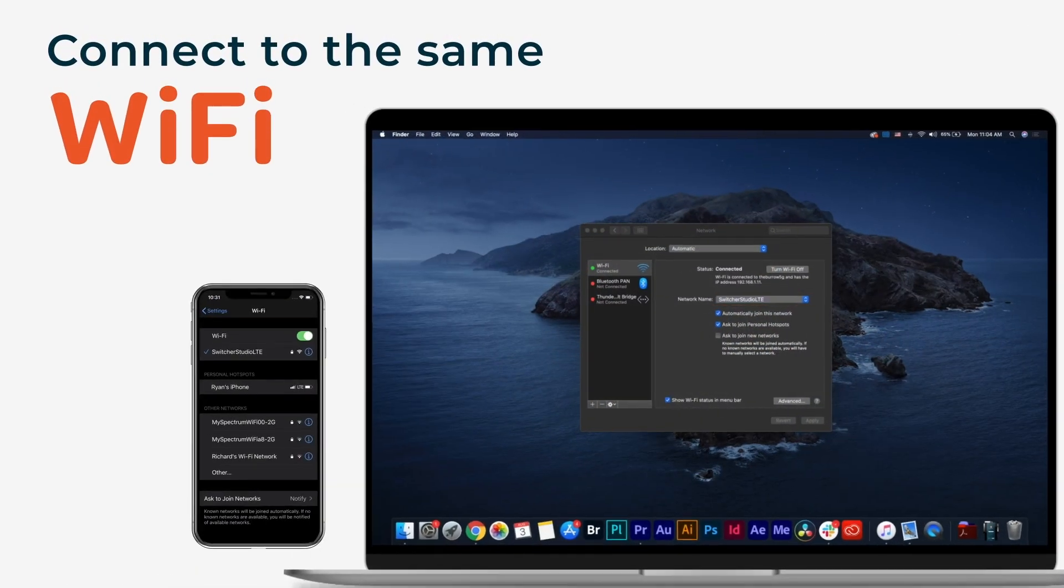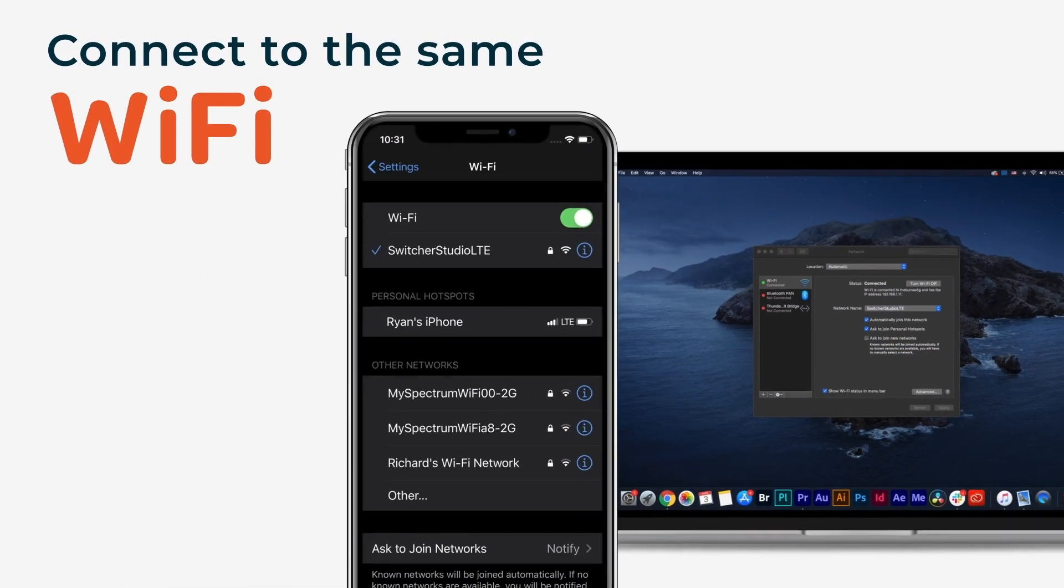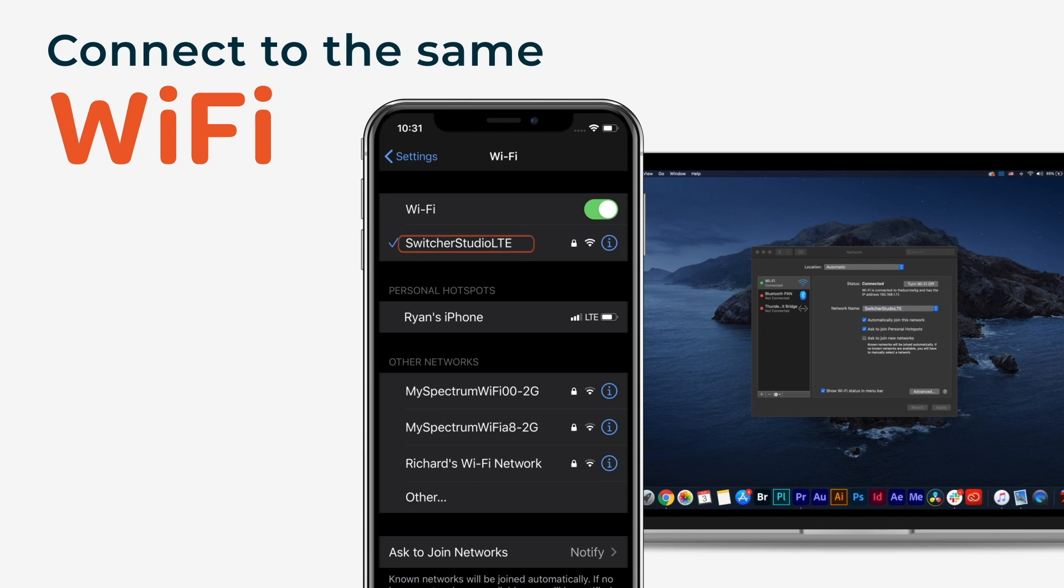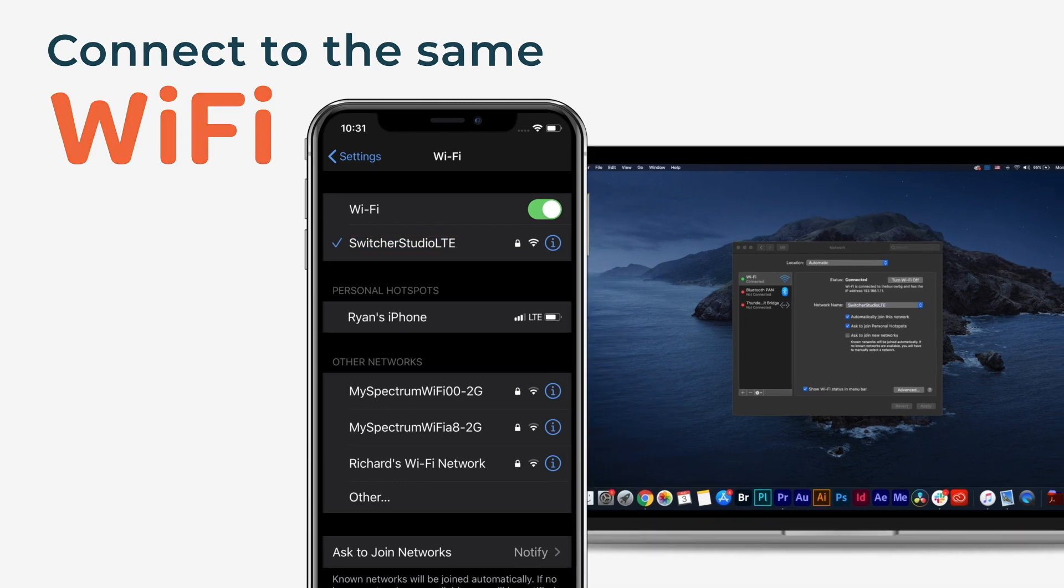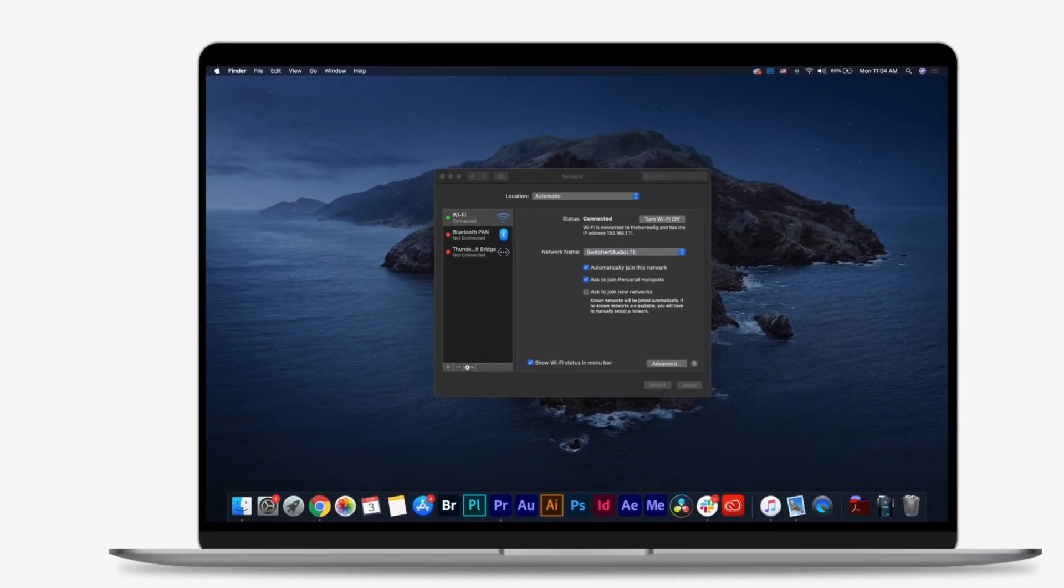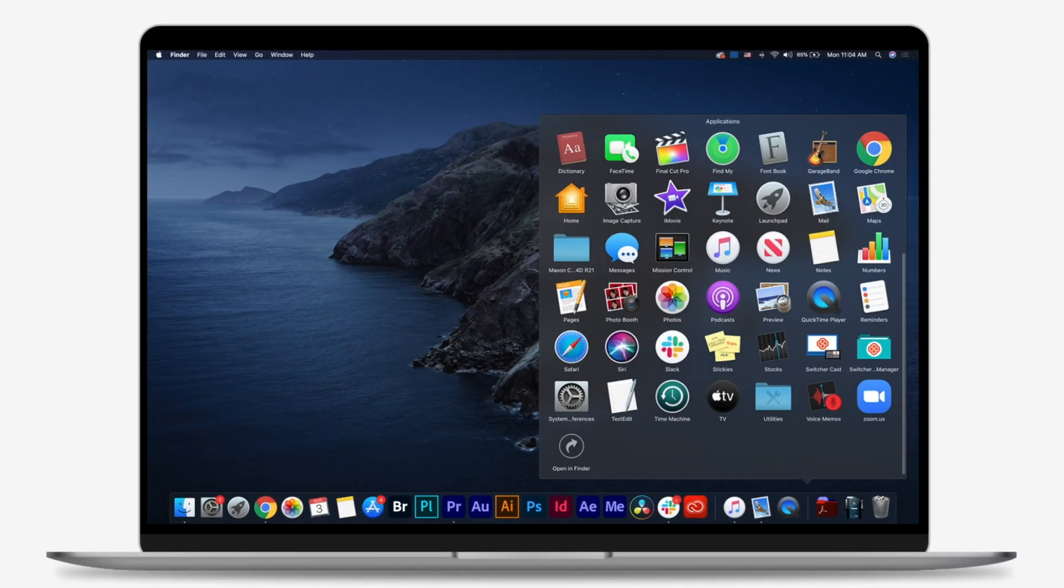Ensure that your iOS device running Switcher Studio and your computer are on the same Wi-Fi network. Then launch SwitcherCast on your computer from your applications.